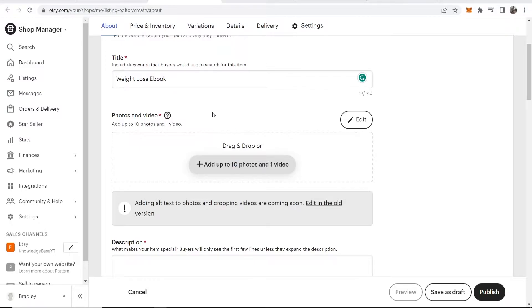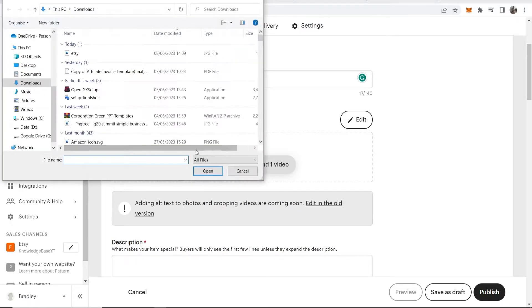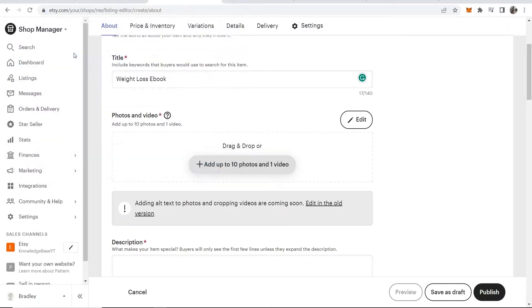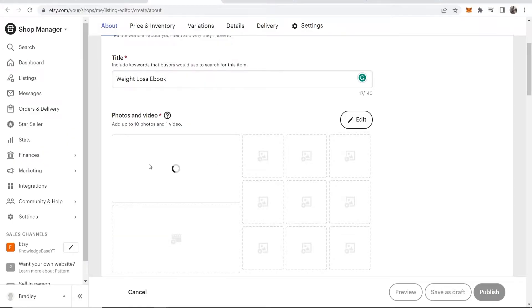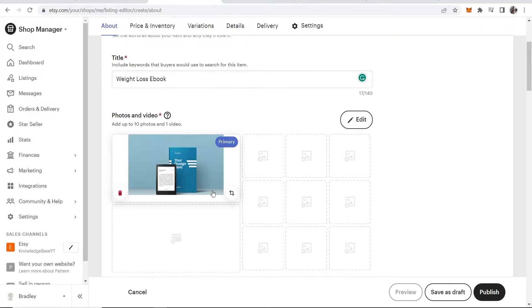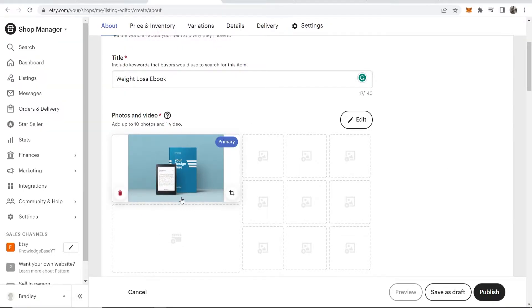I'm going to add one photo here as an example. I'll just add this default mock-up that I downloaded. You can create your own mock-up, and I'll make a tutorial on that in the future. Just comment below if you want that tutorial on how to make these mock-ups.